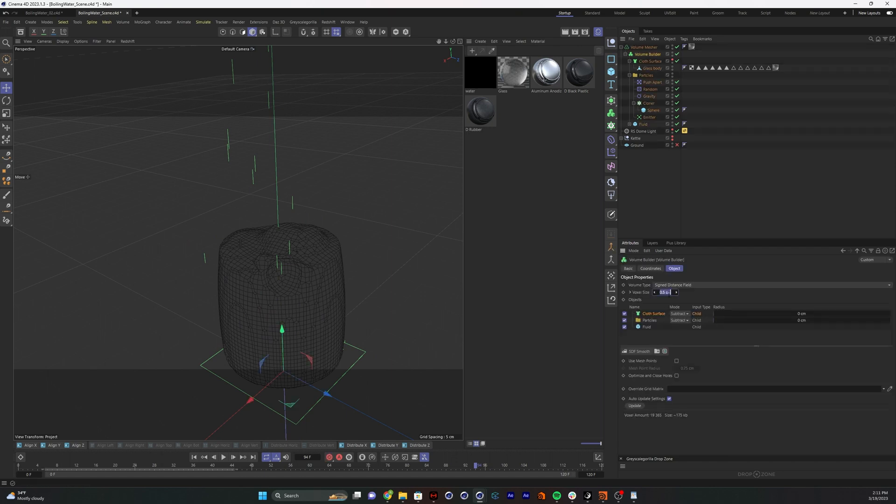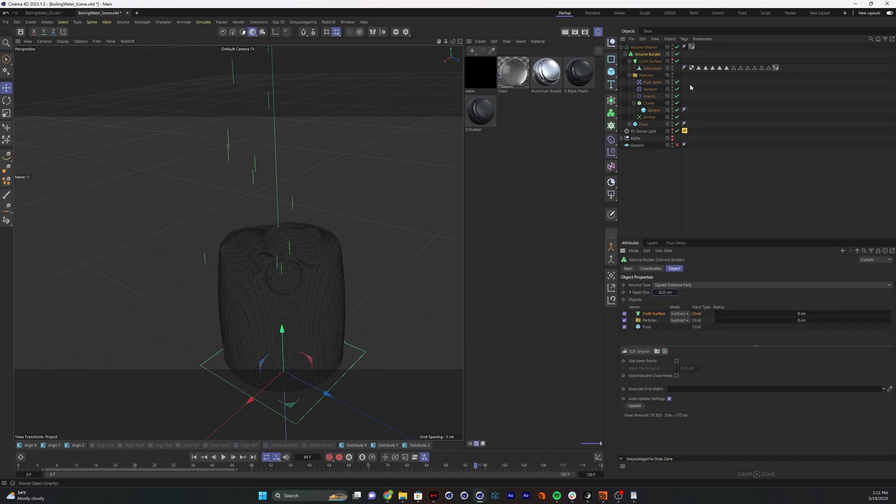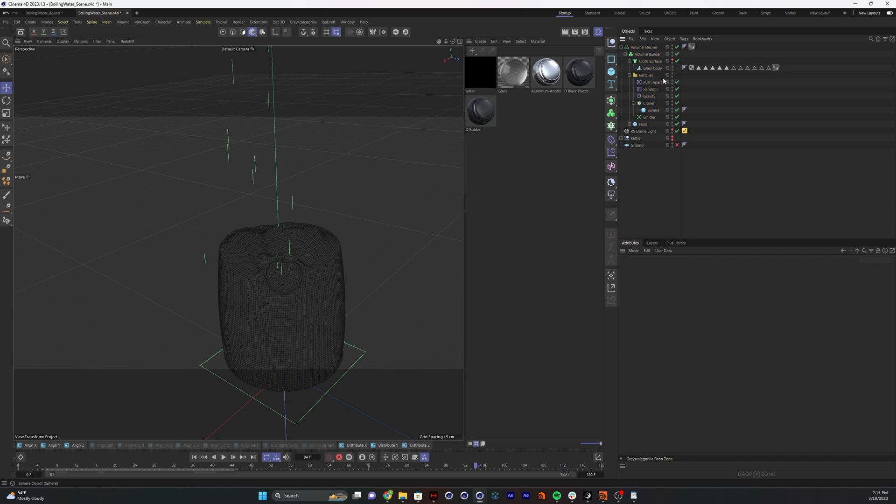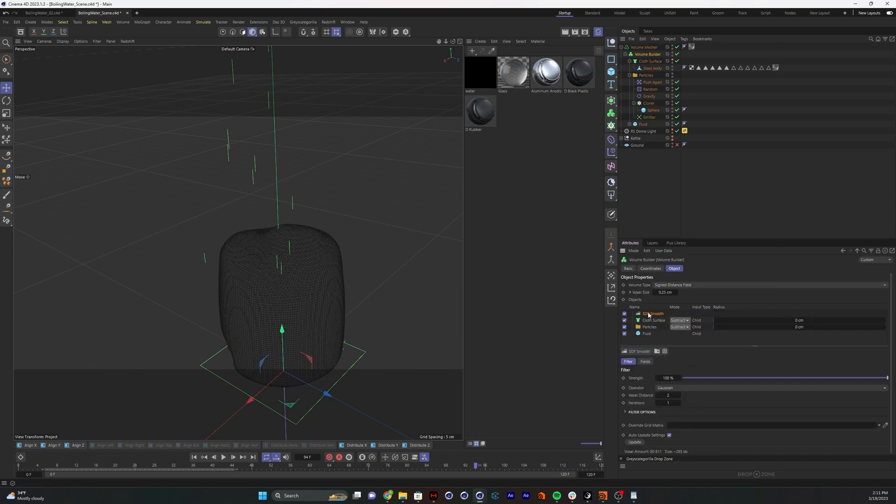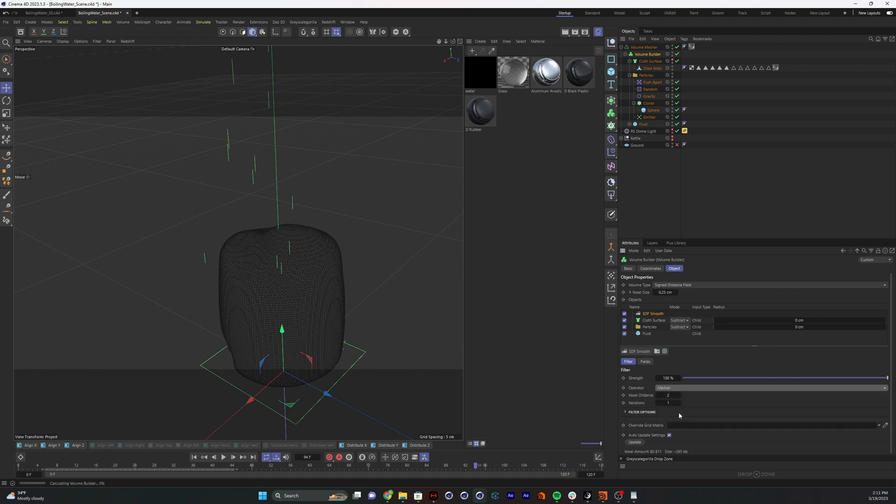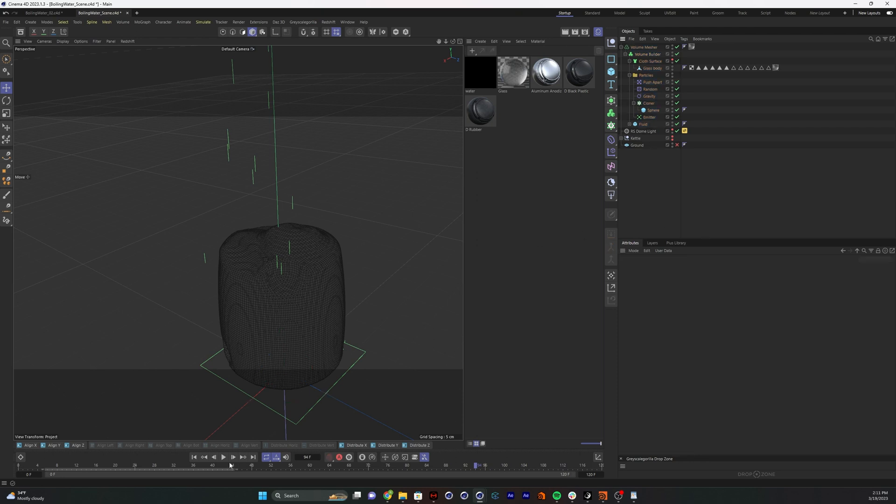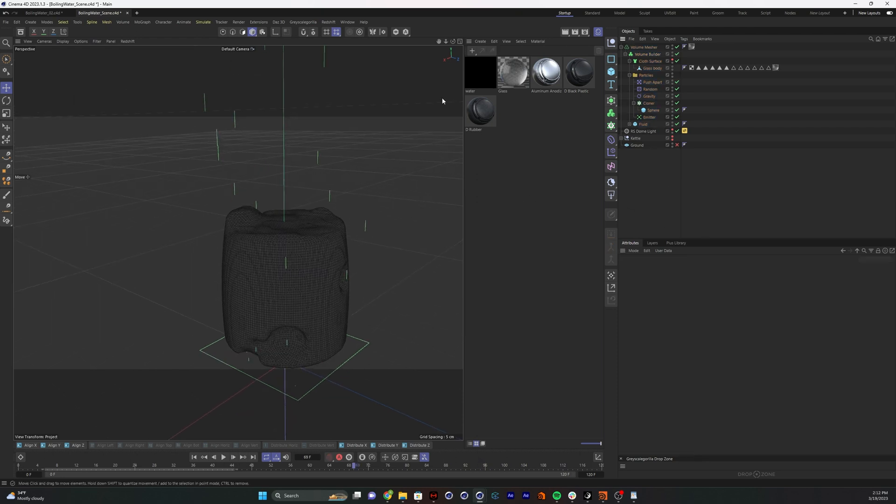Maybe make this a little bit more detailed. It doesn't hurt to add an SDF smooth on top. Gaussian's a little too strong. I'm going to do median and set the voxel distance to one. It doesn't need to be a ton. After that, all you really do is just apply some materials.